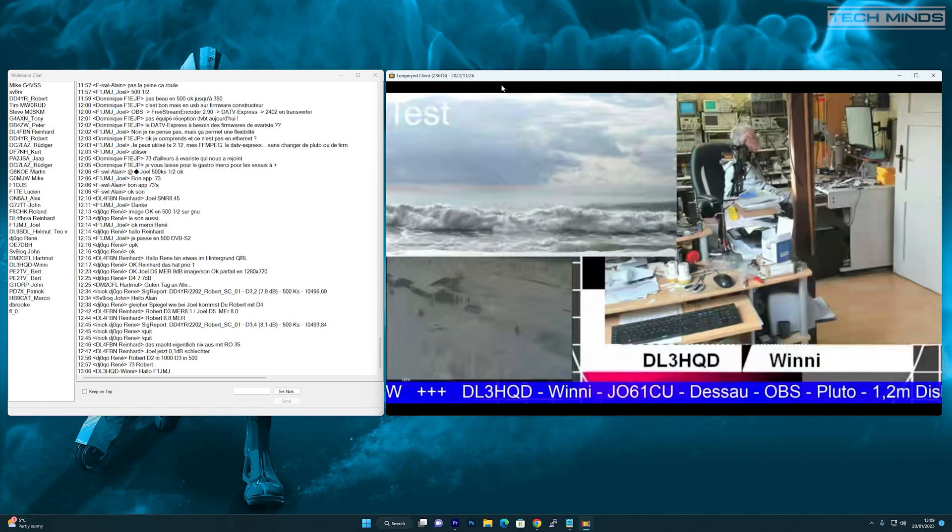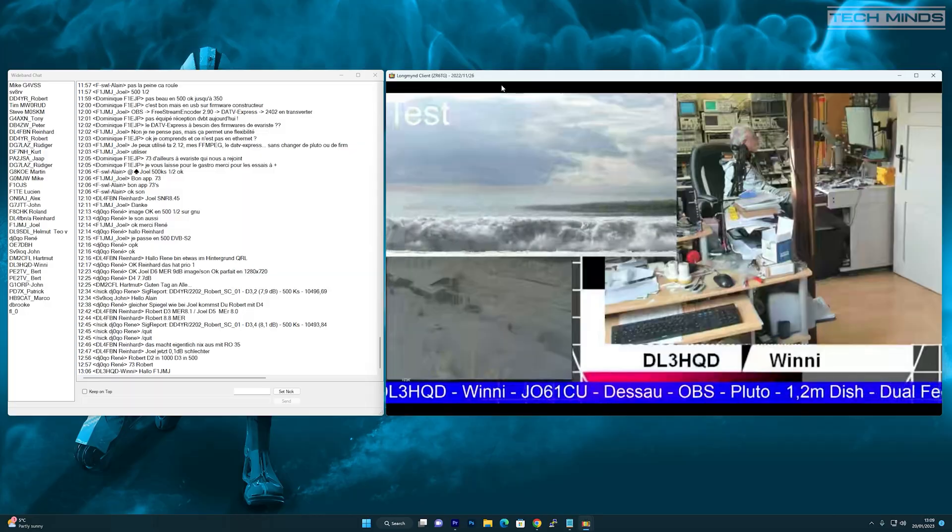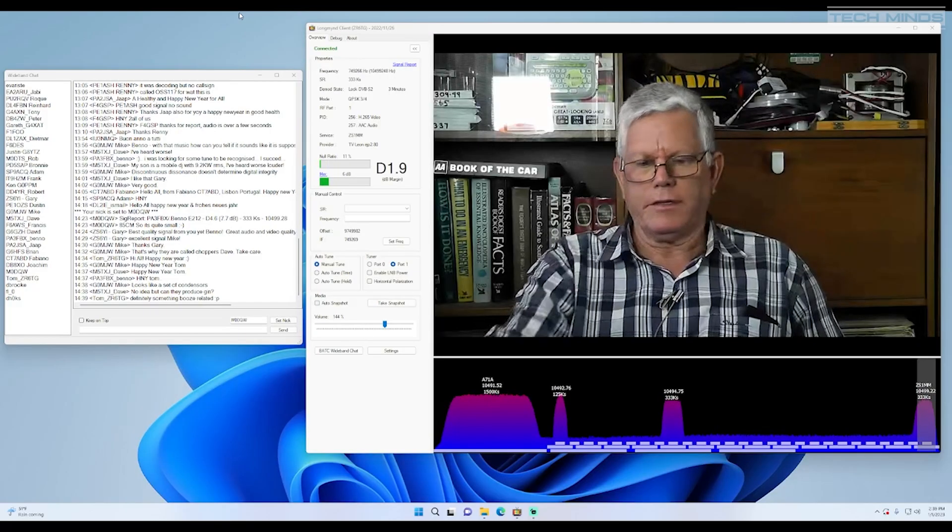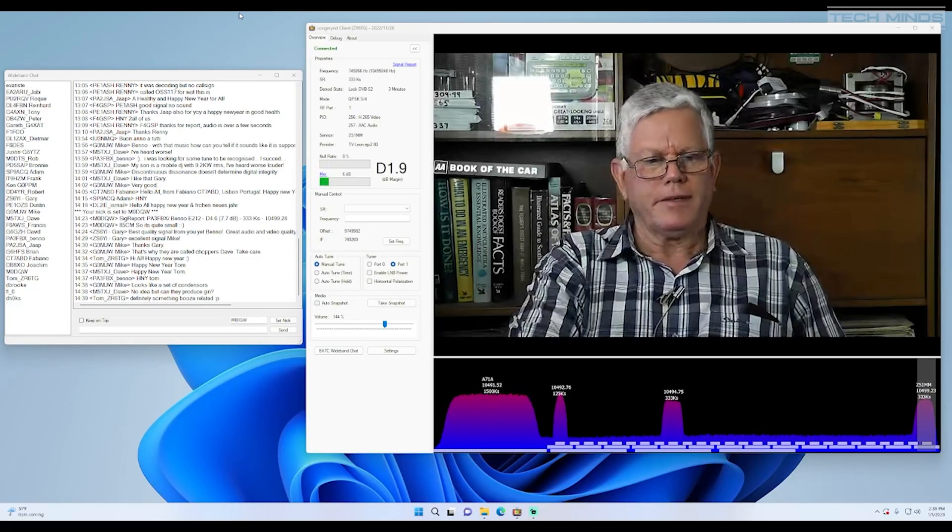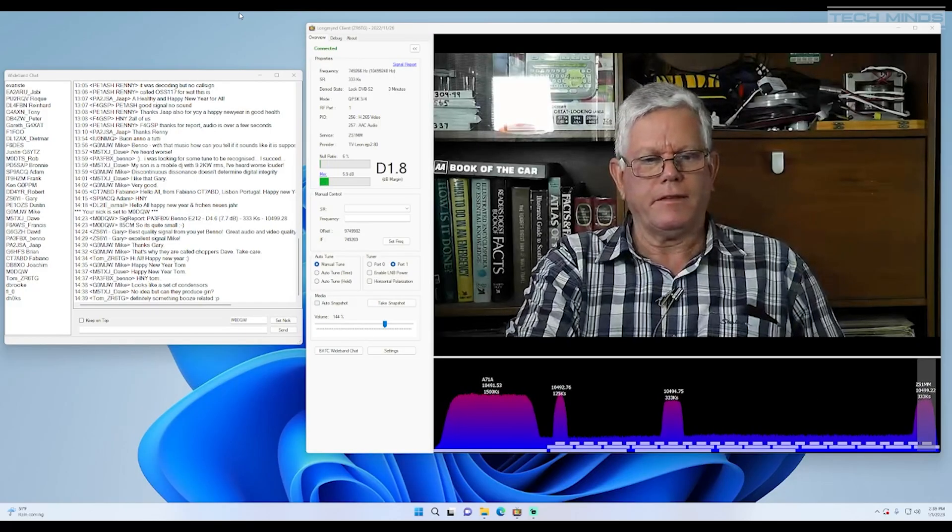There are regular nets on QO-100. So if you have a receiver capable of decoding 333k symbol rate, then why not tune in some time?